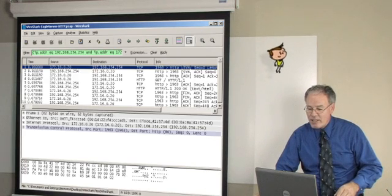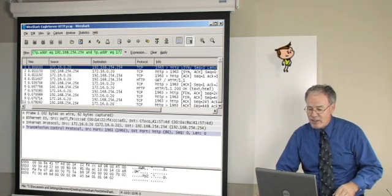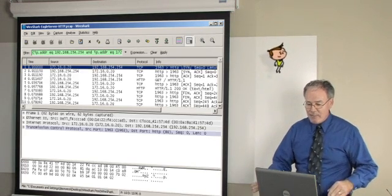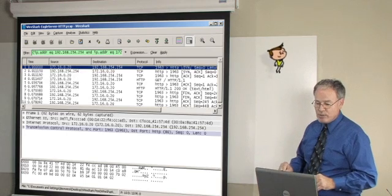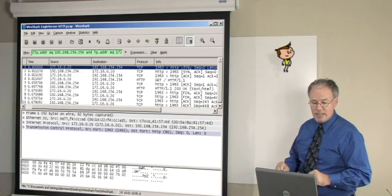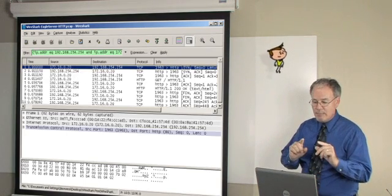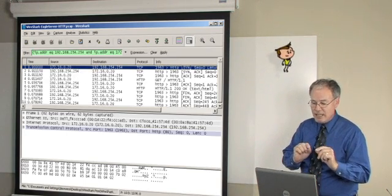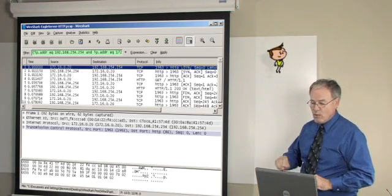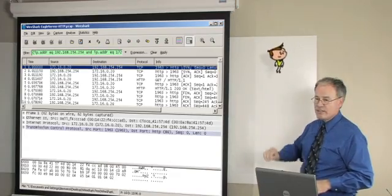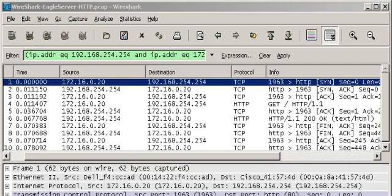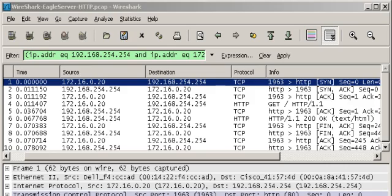Now, as long as I got you here, in this short capture right here, Vanessa, if you look in the packet list pane, what can you tell me about the source and destination column? Well, I see that the source computer has an IP address of 172.16.0.20, and the destination computer has an IP address of 192.168.254.254.